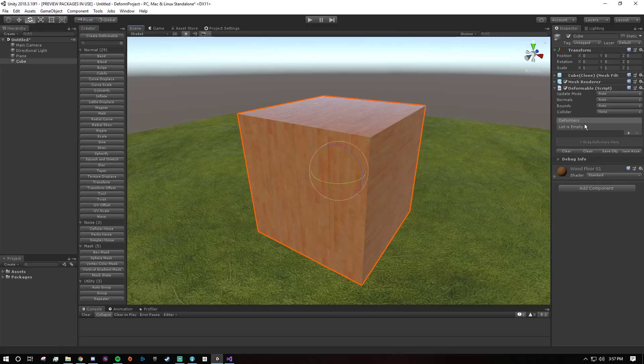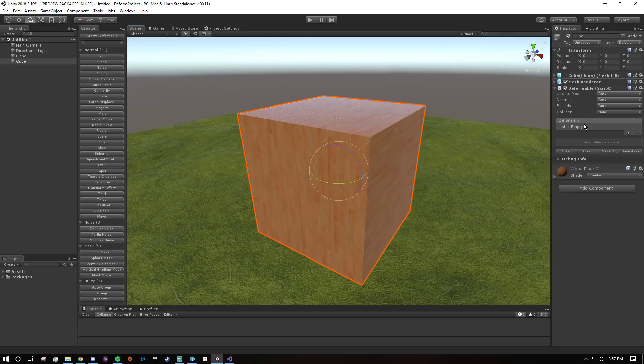This deformable is just a little manager. This is where you can change settings, but most importantly this is where you say what deformers you want to be applied to the mesh.